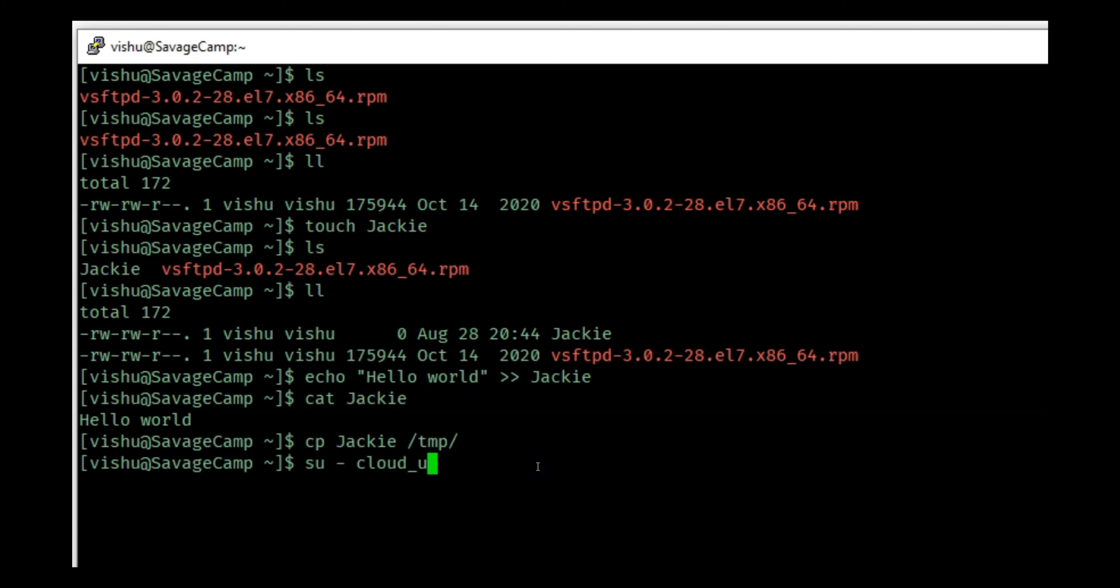Let's switch user to cloud_user. I am now cloud_user and what I will try to do is read this file which is in /tmp named Jackie. If I do this I will see hello world because I am not part of vishu user or vishu group, but I am part of others which has the read access.